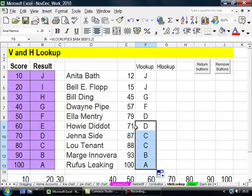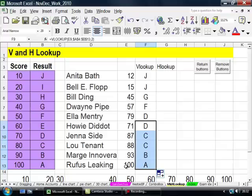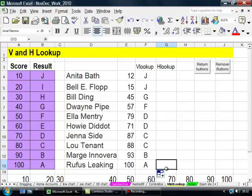Jenna Side, C. Lou Tenant, C. Marge Innovera, no, Marge Innovera, 93, which gave her B. And Rufus Leaking, 100%, which gave A.